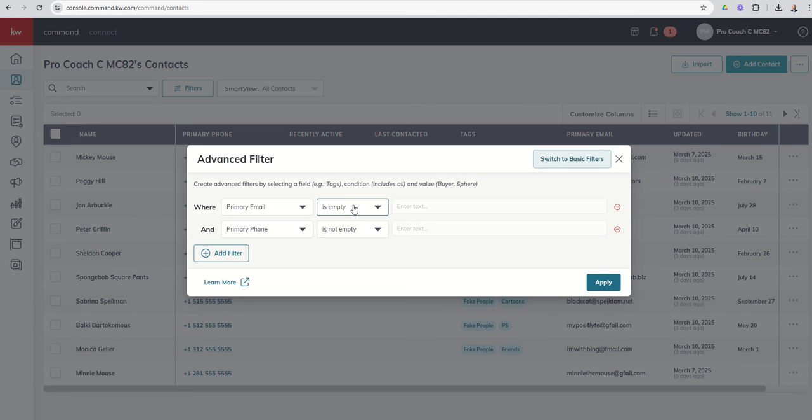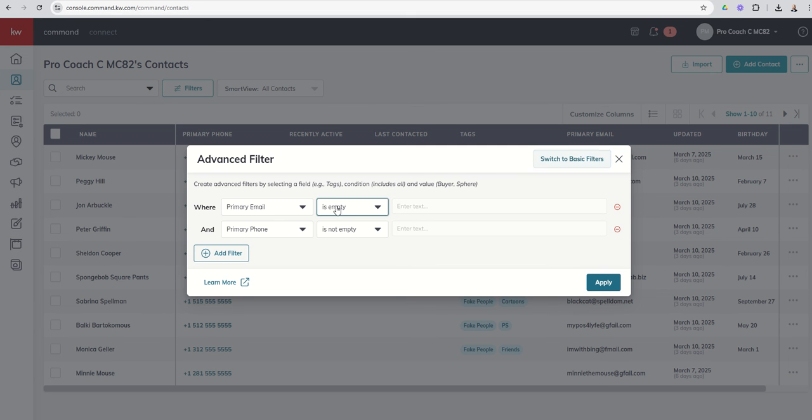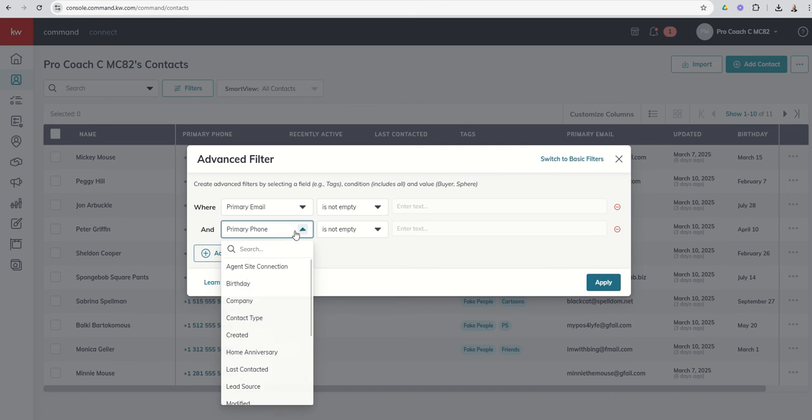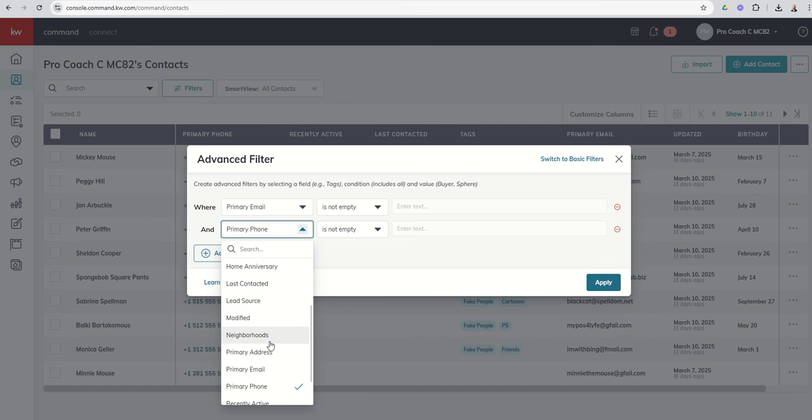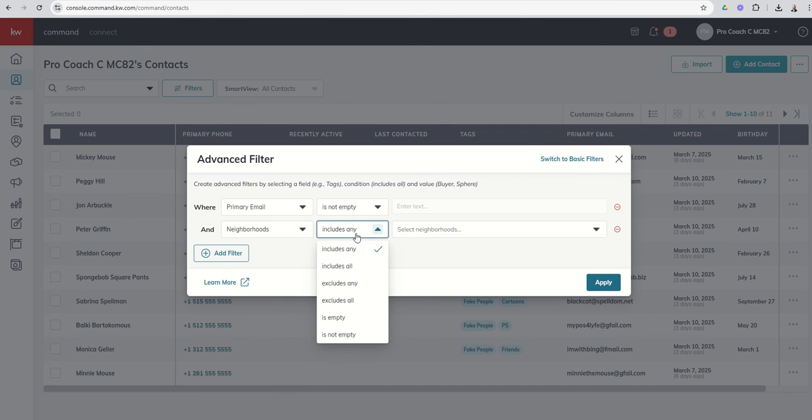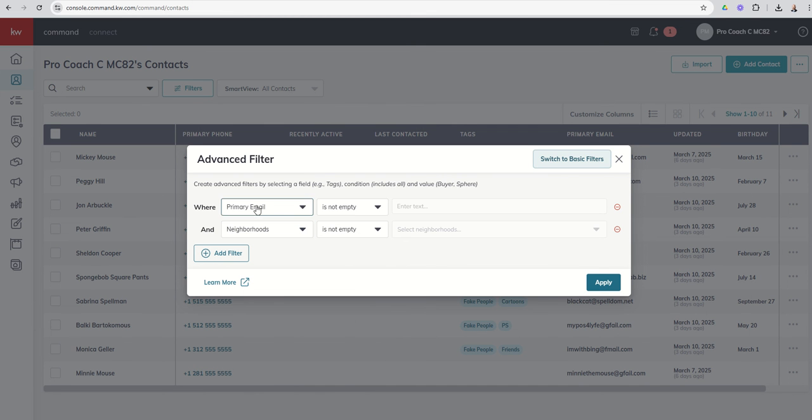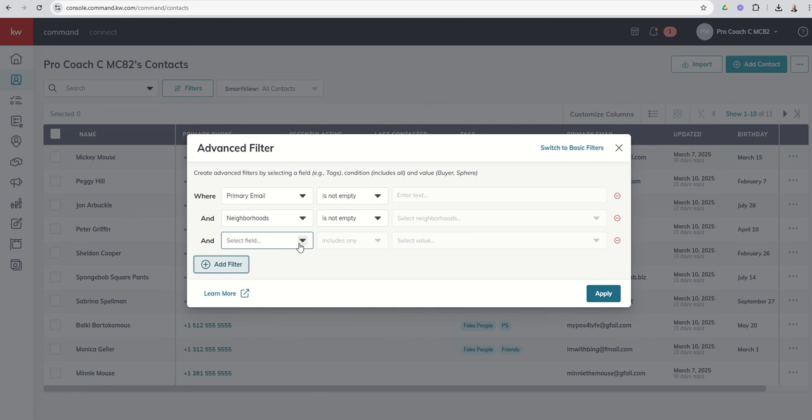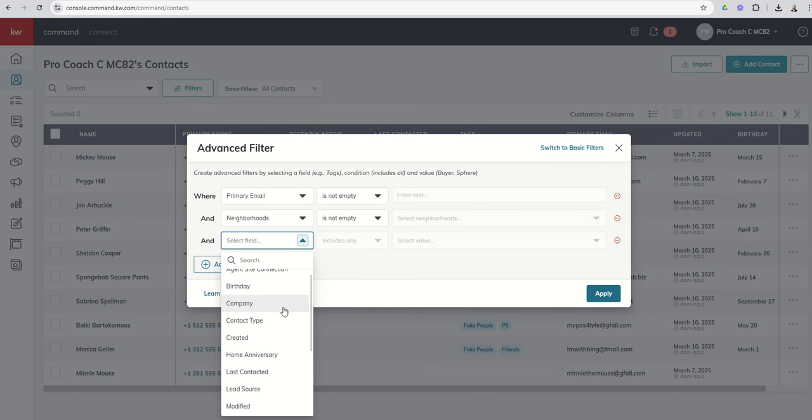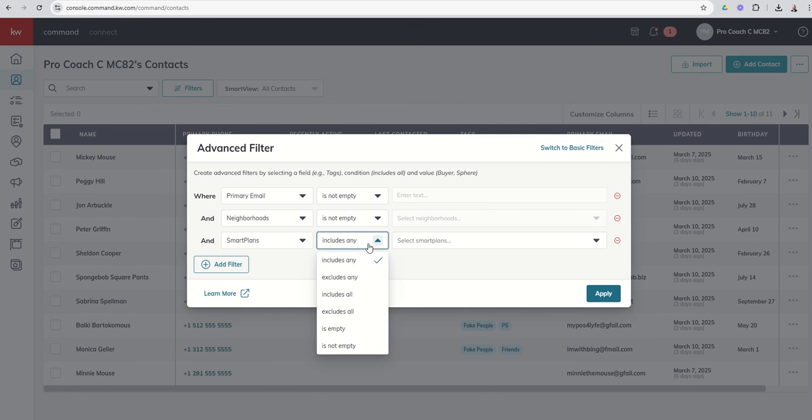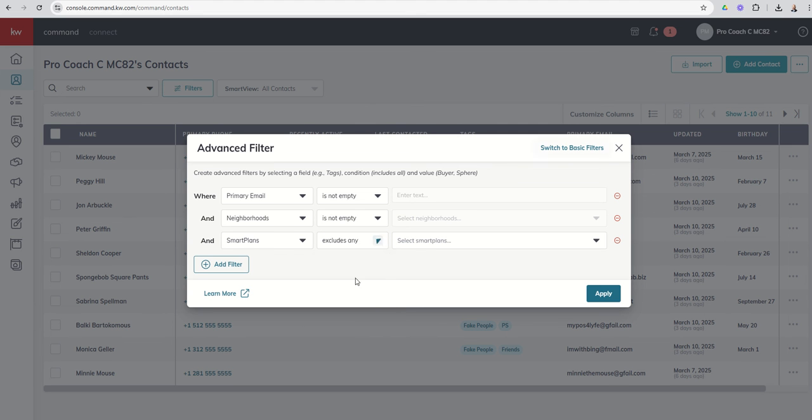This is also a great place, so we'll get to monthly neighborhood nurture smart plan, but just to kind of put it out there, that's an email-based smart plan that sends hyper-local market content to people that have been assigned to a neighborhood inside of command. So in that case if it's an email-based smart plan I've got to make sure I have their email. And then if it's a neighborhood-based smart plan I've got to make sure that they've actually been assigned to a neighborhood, right? So where their email is not empty, where their neighborhood is not empty, and I could even say hey let's make sure they're not already on that smart plan. So I could come down to smart plans and I could say excludes, and then I would come in and choose the neighborhood nurture.